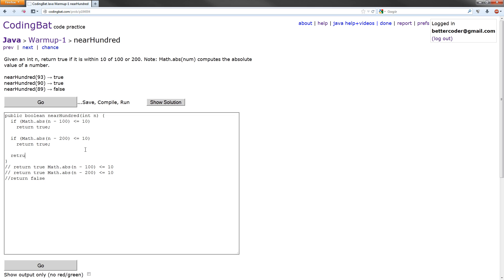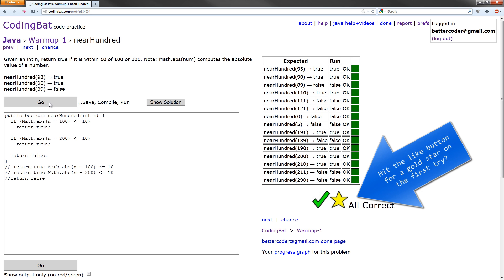And then we're going to return false here. And that means if it's greater than 10 in both of these cases, it will return false. Let's check this out. Perfect. And I got a gold star.